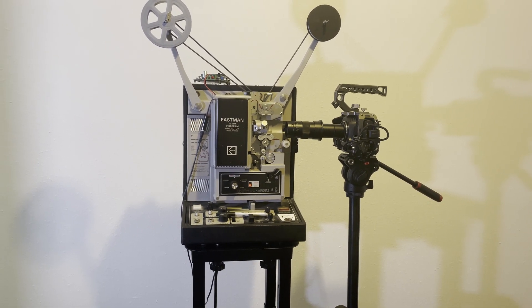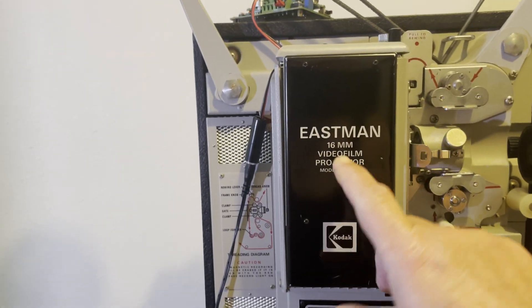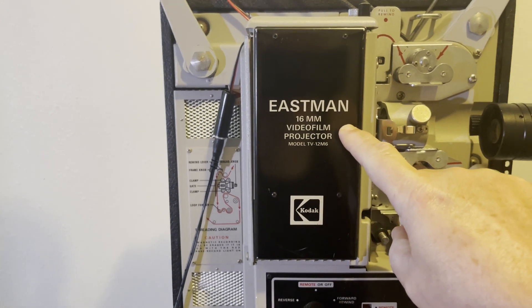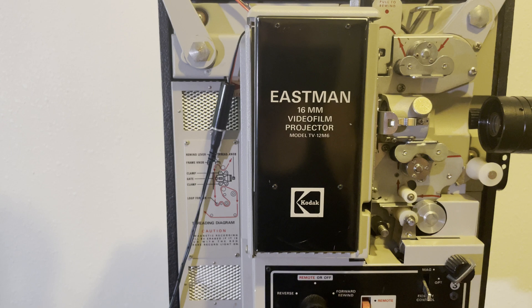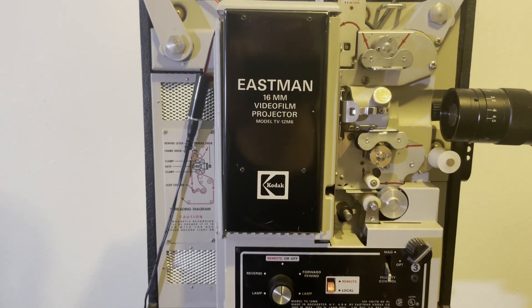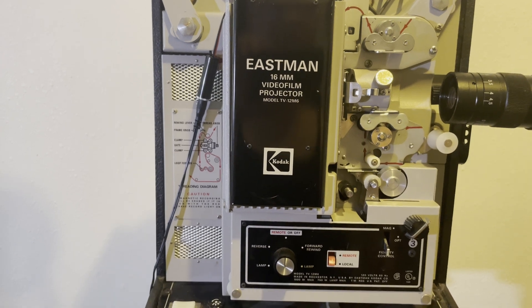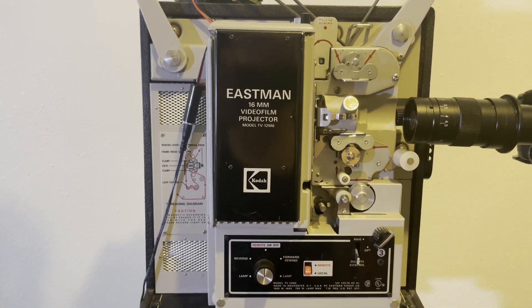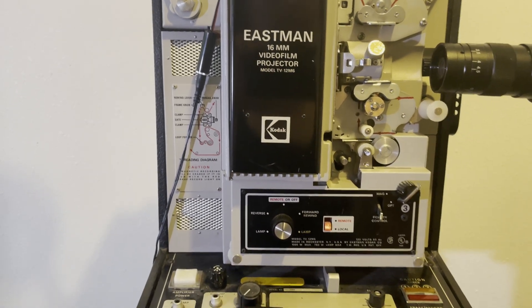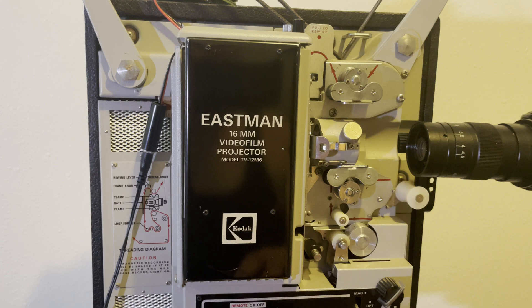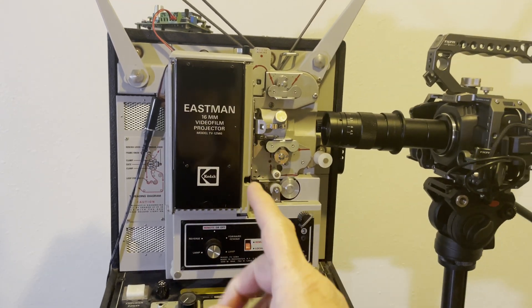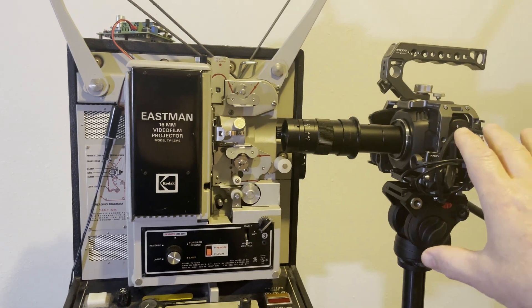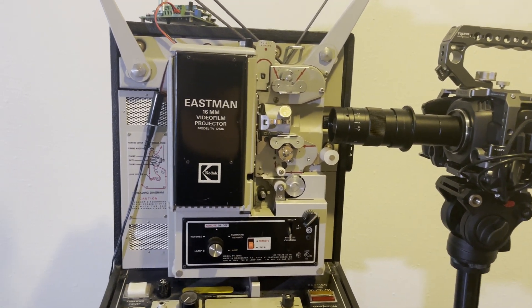And so let me pull in on the projector first. The projector is an Eastman 16 millimeter video film model TV 12 M6. And so they're a little hard to find, but this one was in like new condition when I got it off eBay. I think it was probably owned by a school or something like that. But anyway, it has a five blade shutter, which means it can transfer 24 frame a second film into 30 frame a second video. And that's what it's set up for.